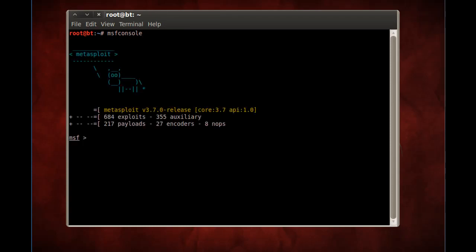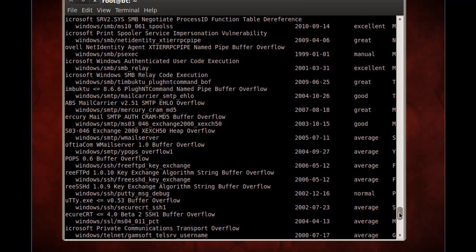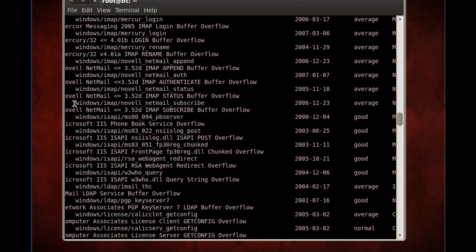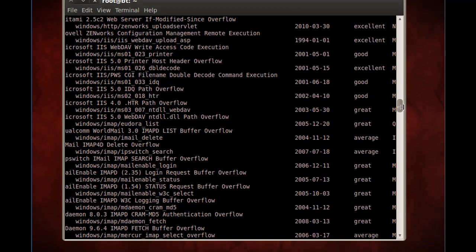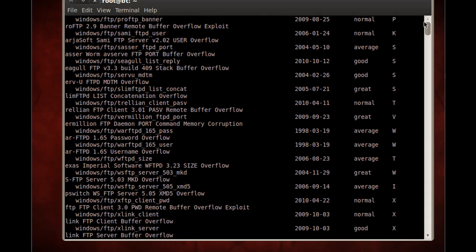Metasploit has started. From here, I can run a show exploits to look at all the exploits in Metasploit's library. You can see they have a path to the exploit — Windows, IMAP, Novell, Netmail, Subscribe — and they're also rated: excellent, excellent, good, average. So there's a ranking system here.